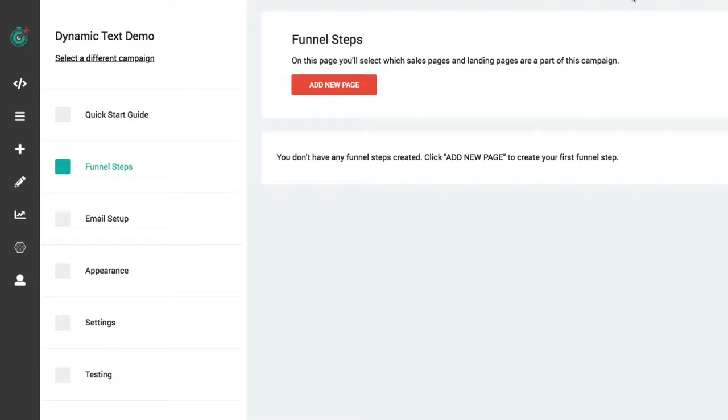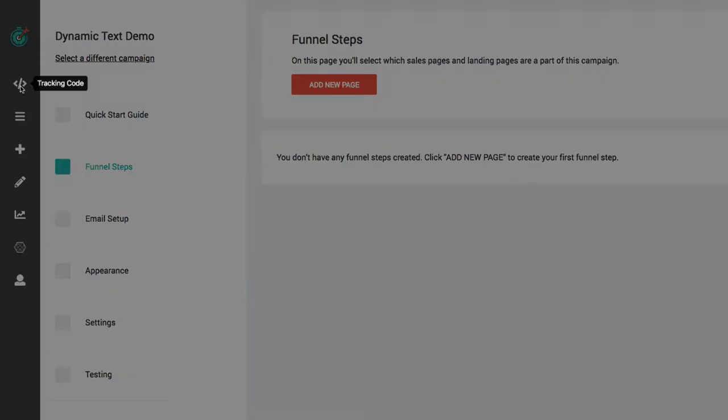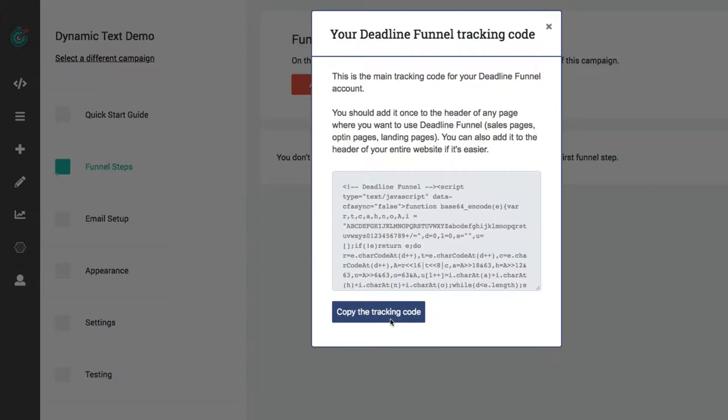The first thing you need to do is add your Deadline Funnel tracking code to the page, if you haven't already done so. You'll just click this icon here for tracking code, and then click this button to copy and paste that code onto your page.